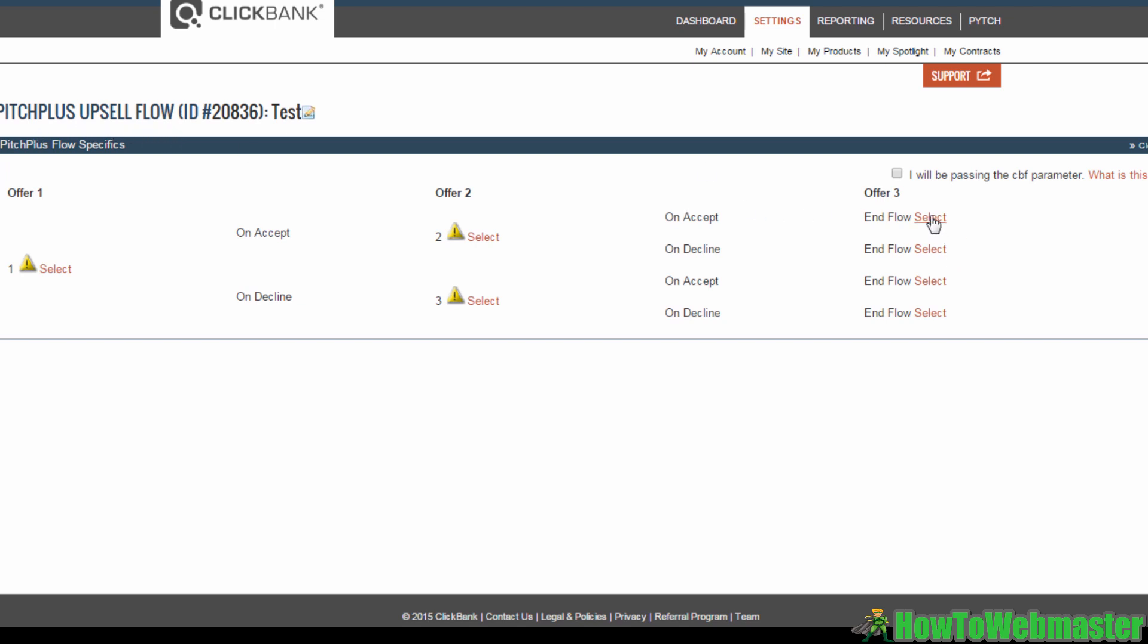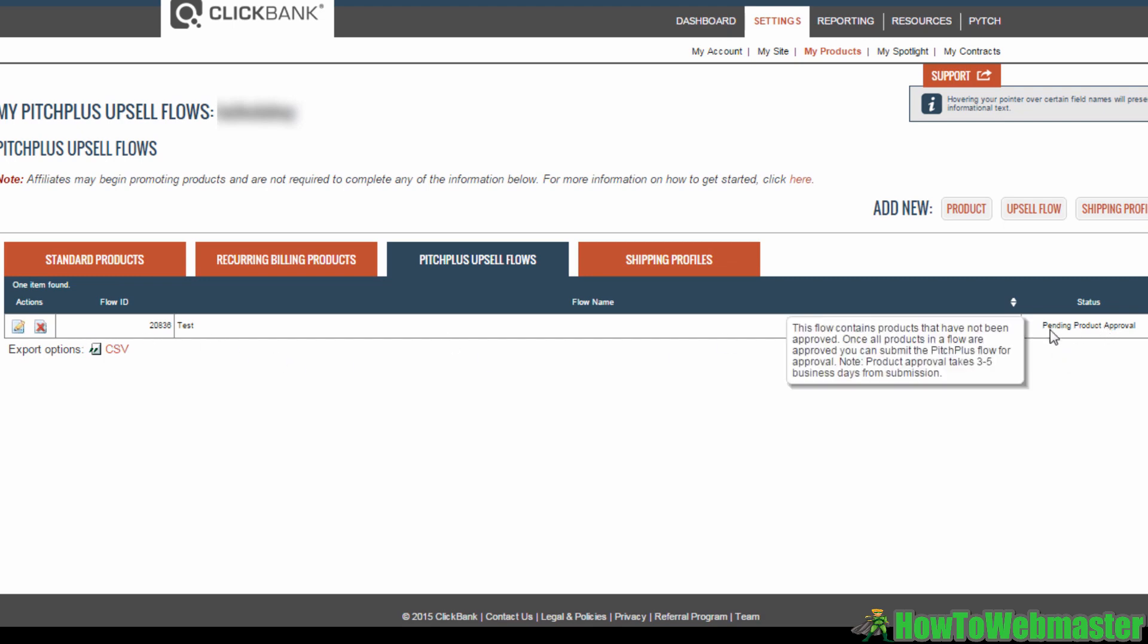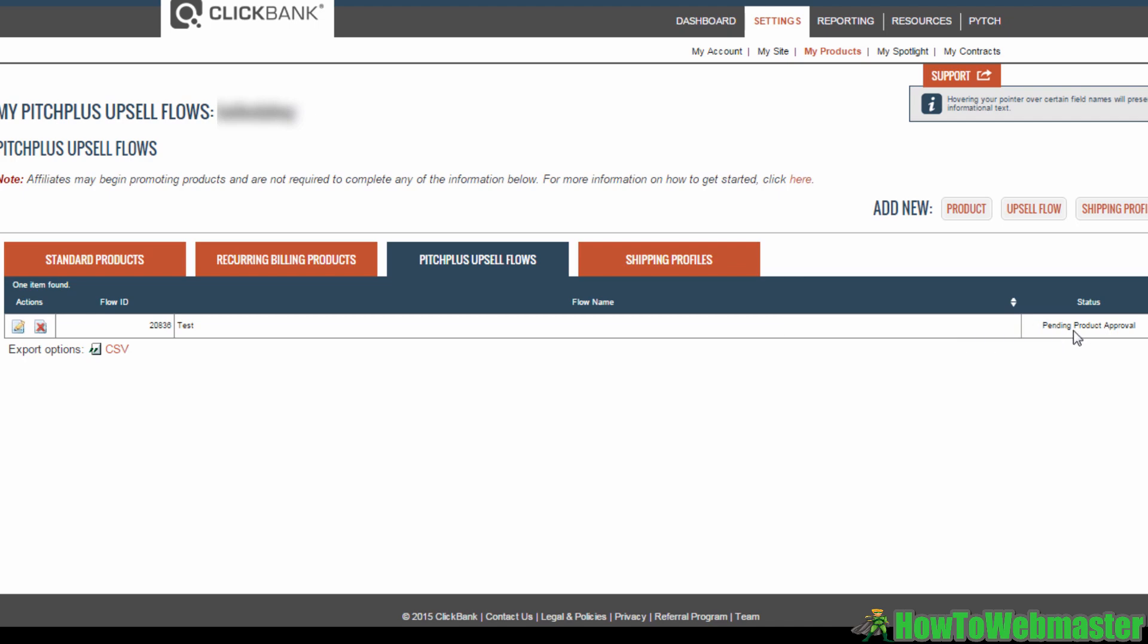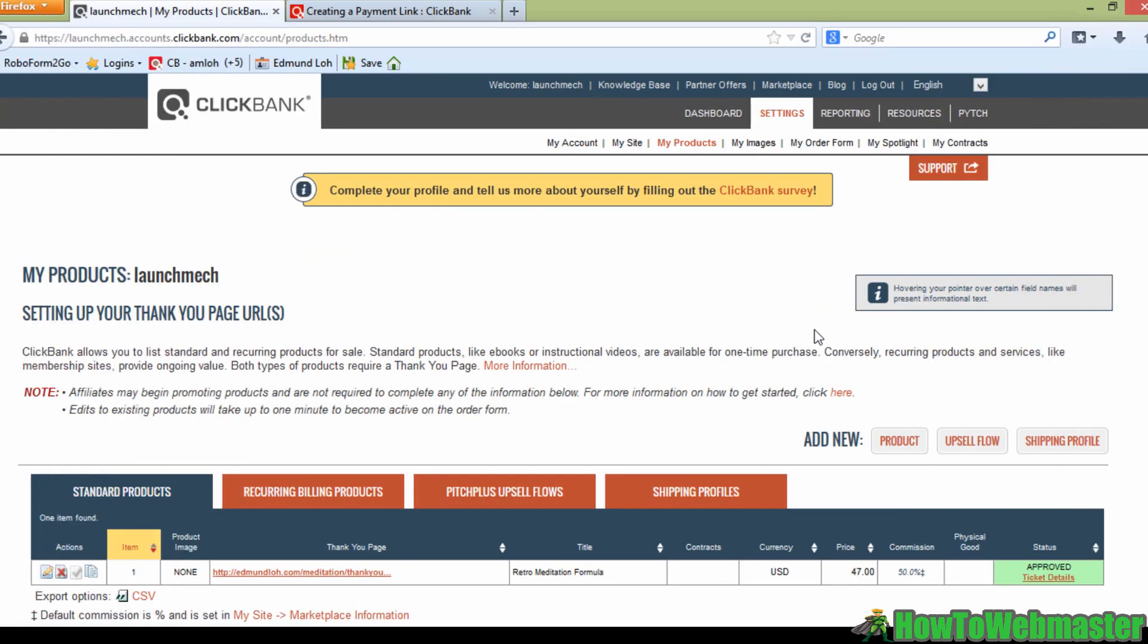And there you have it. This is your sales funnel. It's now being reviewed by Clickbank. You will receive a response within three to five business days, letting you know if any changes need to be made or if the upsell flow is approved. And that's really all there is to it.